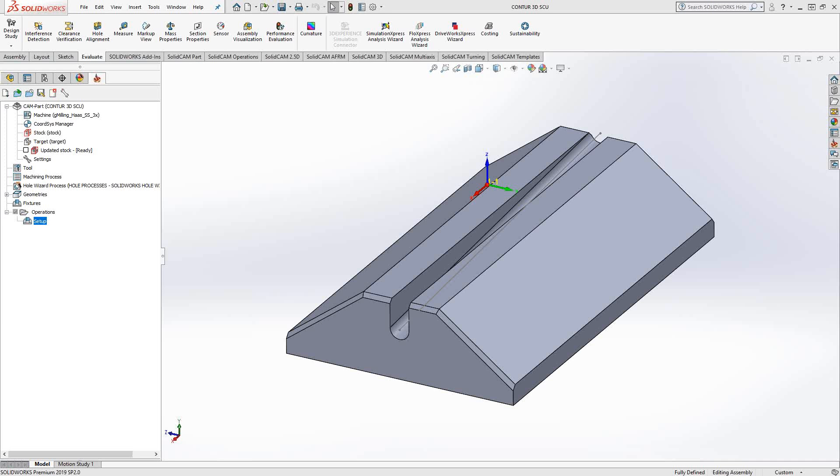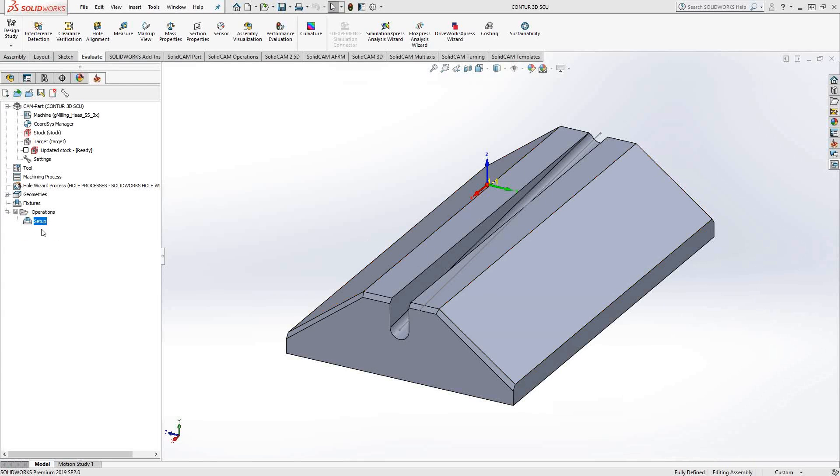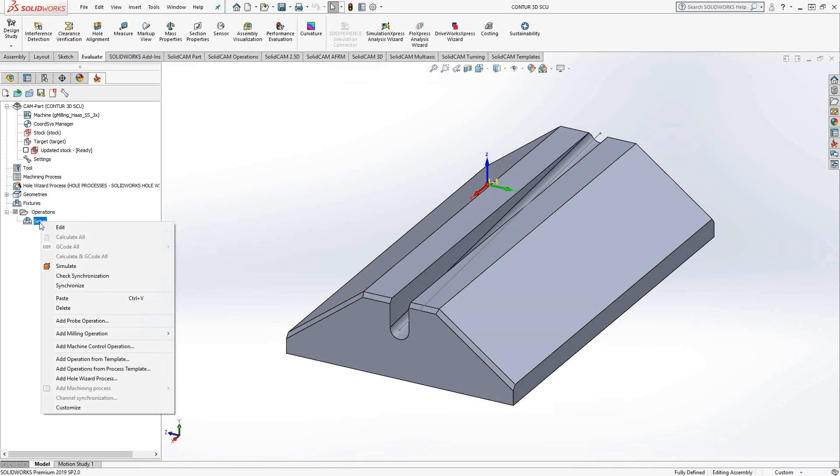Welcome to SolidCAM University. This video's topic is Contour 3D. The Contour 3D toolpath is basically a three-dimensional version of our profile toolpath, in that you just choose chain geometry and tell your tool to follow that chain geometry, except in Contour 3D it follows it in the third dimension, so that's a constant XYZ travel. Let's take a look at that and see how it works.